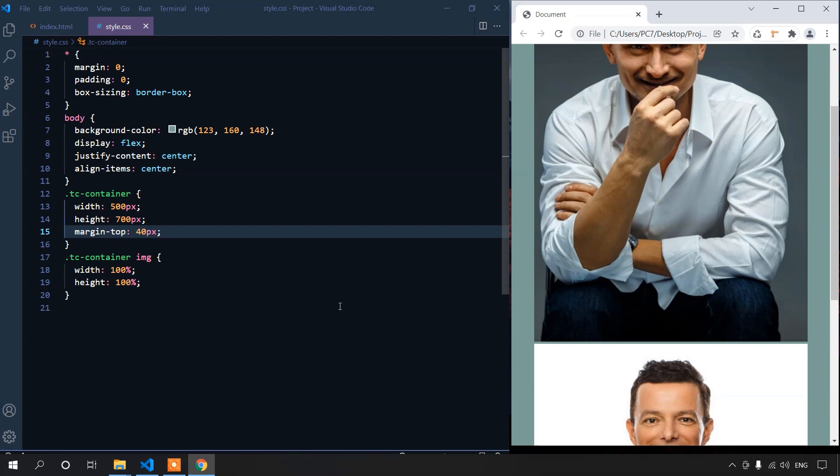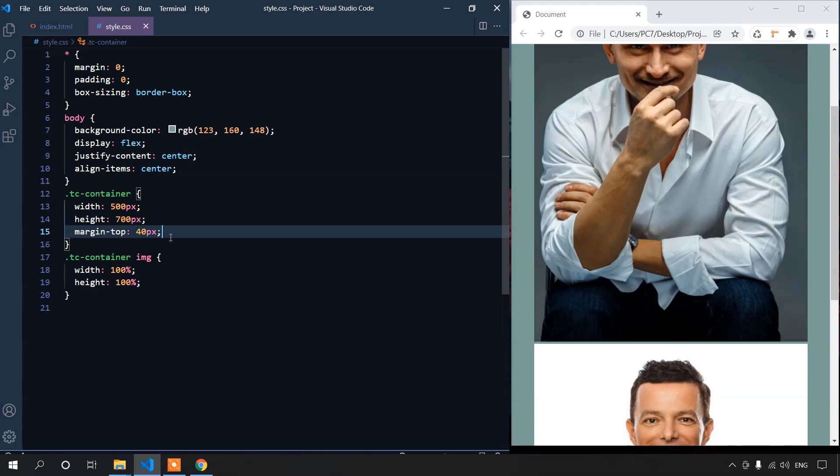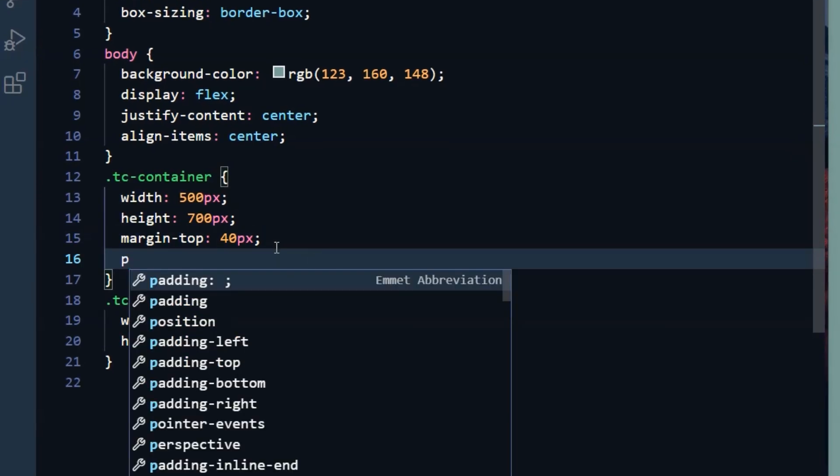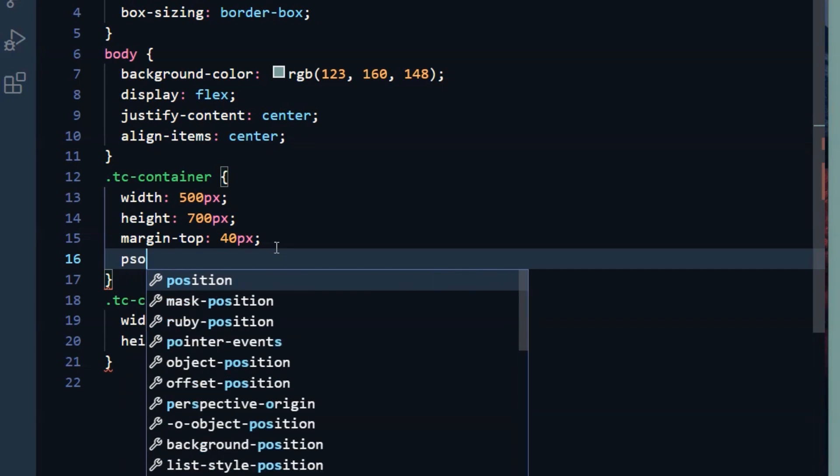Let's set image size to 100%. For that, we can say tccontainer image inside. Let's set image size to 100% and height of 100%. Now, to create the hover effect, we need to place one image on top of another image. So, we'll have to set its position to absolute. But before doing that, we need to set position relative to the parent container. We first set the position of tccontainer to relative.